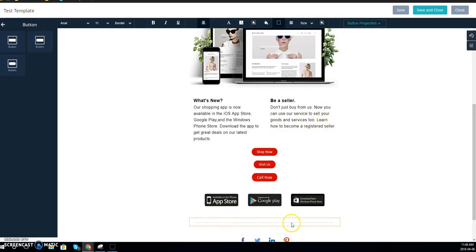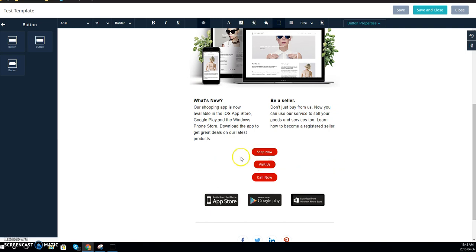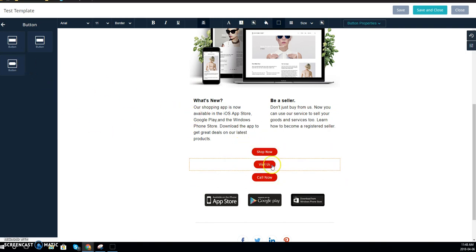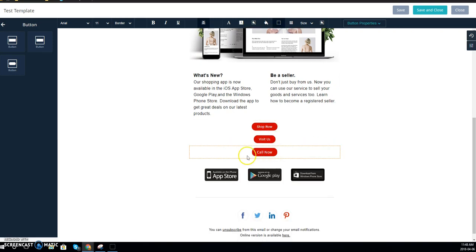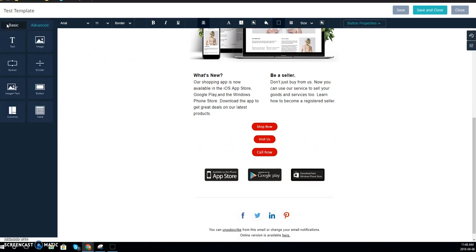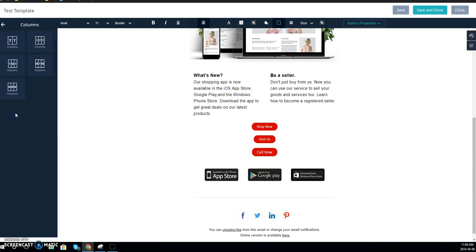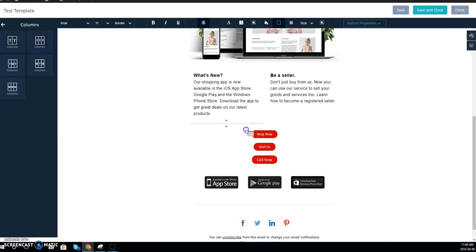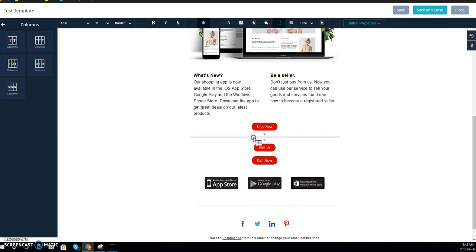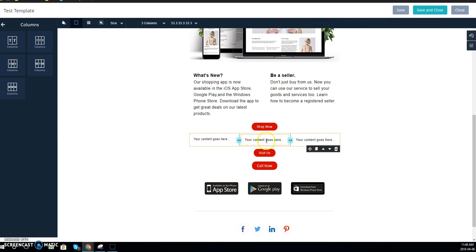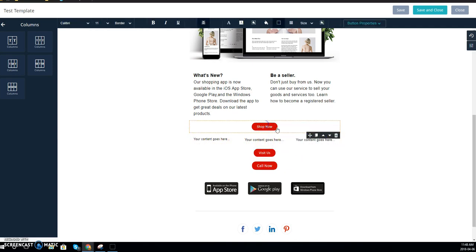As you can see I created three buttons here, but when you drag and drop them in, it places them all on top of each other. So if this isn't how you want it to look, if you want them to be all lined up next to each other, what you do is go over here and click on the columns. Then choose whether you want two columns if you have two buttons or three for the three buttons. And then you drag that over here and it will create these columns for you.